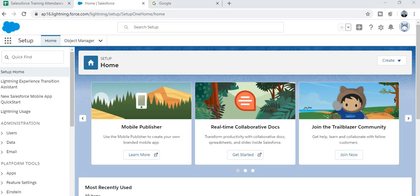Hello everyone, today we will discuss how to create a Salesforce account. During COVID-19 we have to upgrade our skills, so let's begin. We will learn how to create a Salesforce developer account and learn Salesforce technology easily.